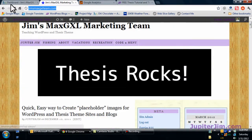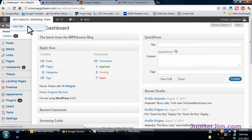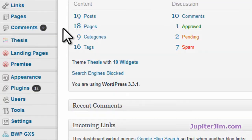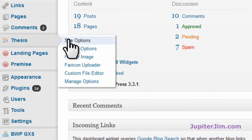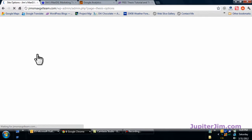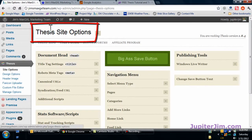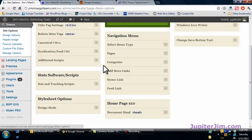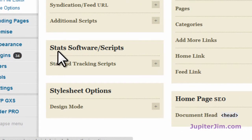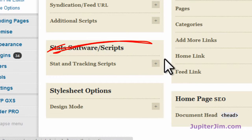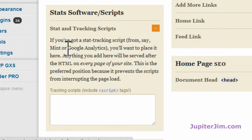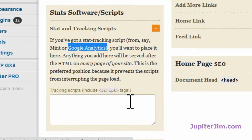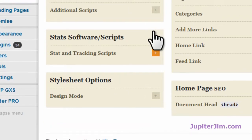Here's the demonstration blog. We're going to go to the dashboard of that demonstration blog. I'm going to scroll down to where it says Thesis and click on site options — Thesis site options. Scroll down just a wee bit. Now, you would think you're going to put it in where it says stats, software, scripts. It says right here to put Google Analytics in here, but I have not had success doing that, so I'm not going to do that.